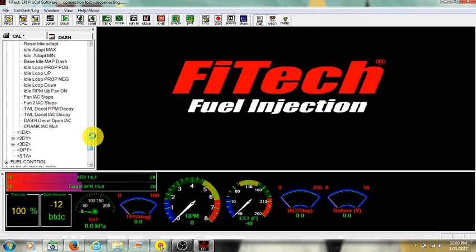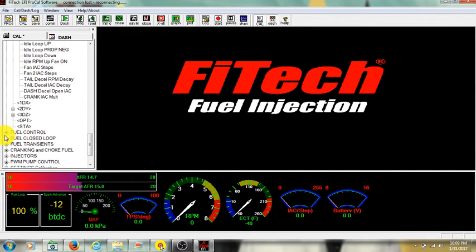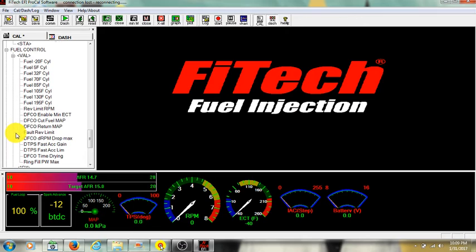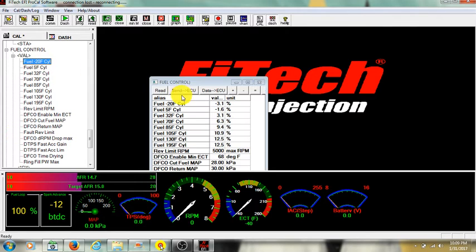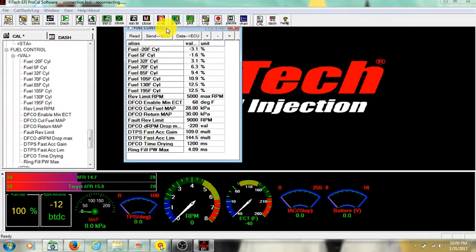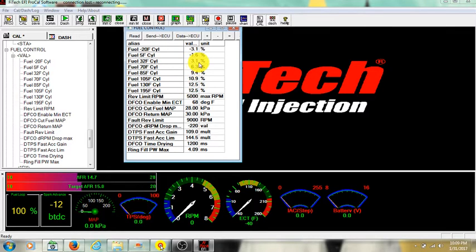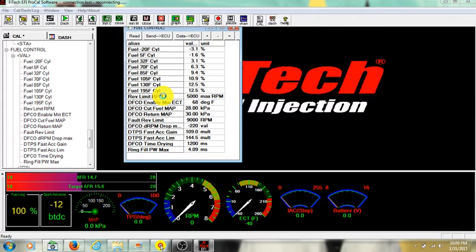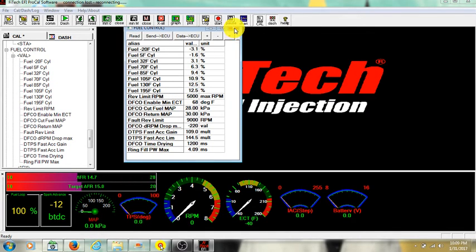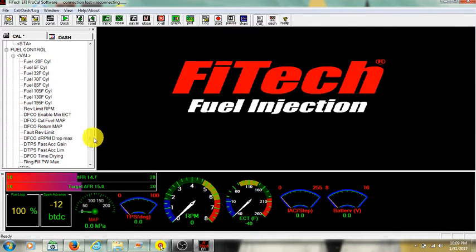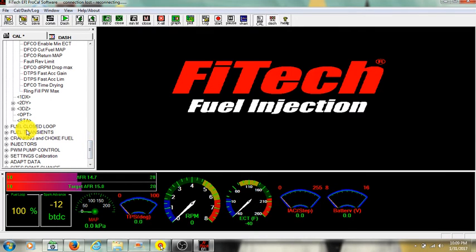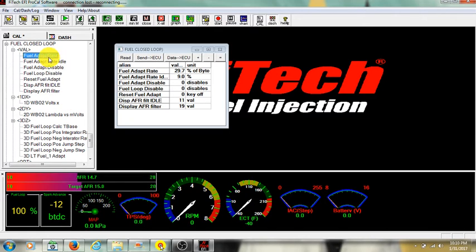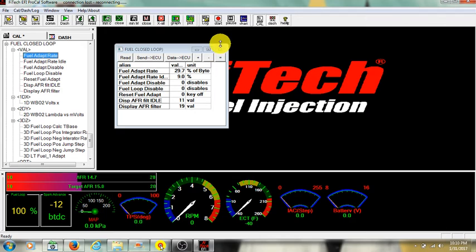We'll scroll over here to fuel control. And this is gonna be the same kind of deal. This is your fuel for different temperatures. It's all percentage of cycle. Pretty sure it's percentage of duty cycle is how they do that. RPM limit, you know. That's kind of self-explanatory. Fuel closed loop. I really haven't messed with this a whole lot. Don't really know what a lot of this stuff does. It's there if you know how to use it.